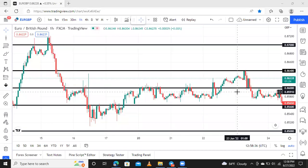Welcome to On Point FX. Make sure you subscribe to On Point FX, pay attention, watch the video to the end, and get some amazing tips which you never thought would work in the market for you. This is going to bless your trading strategy. Let's move through to the deal.